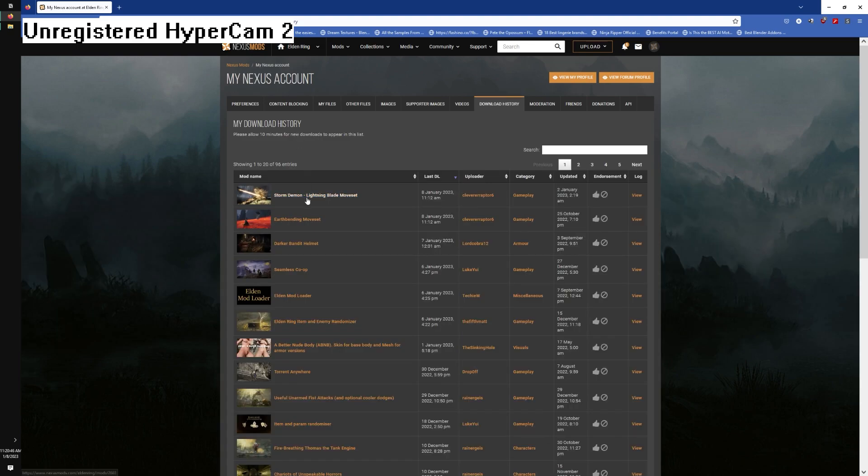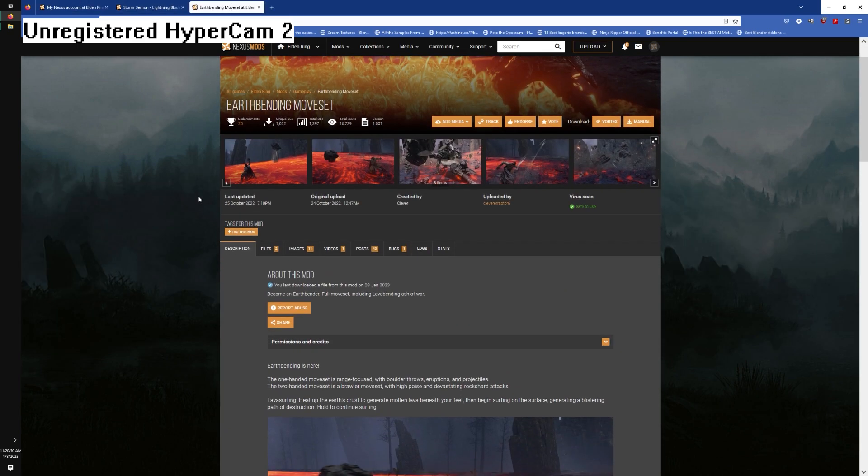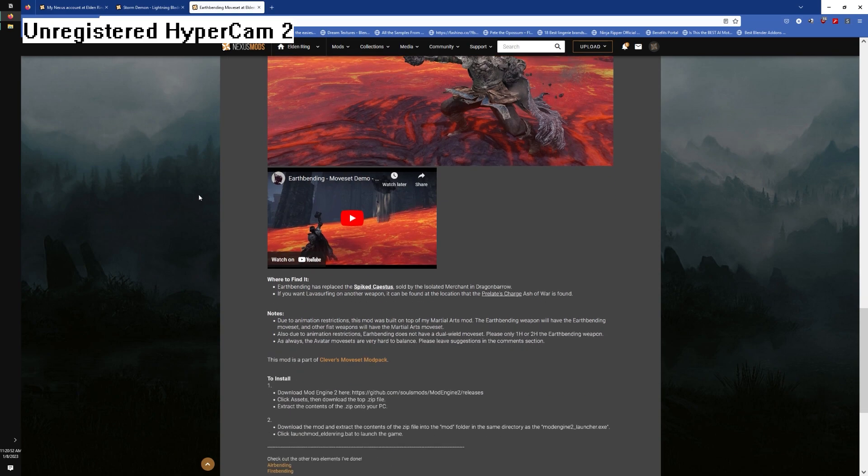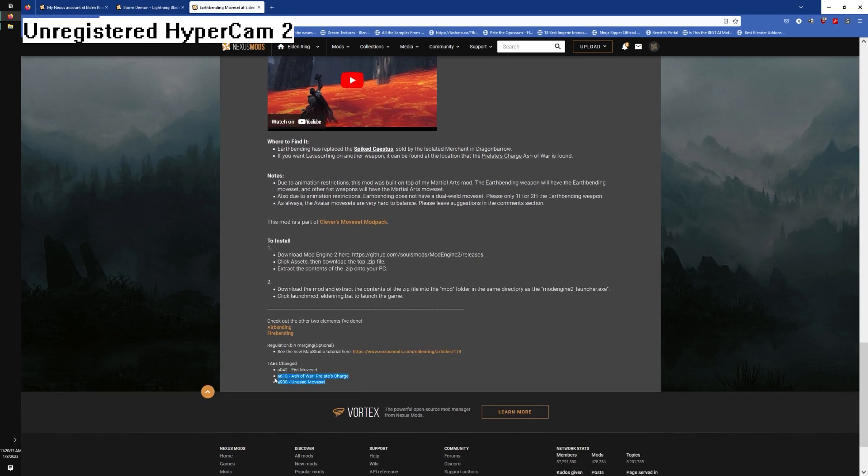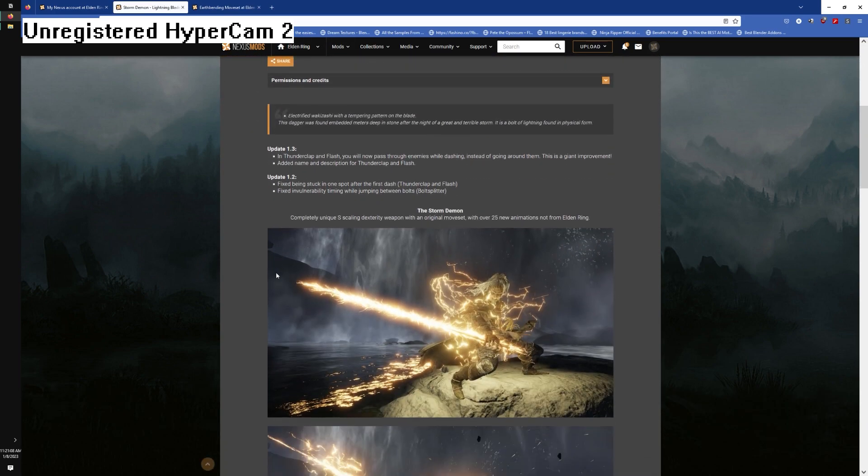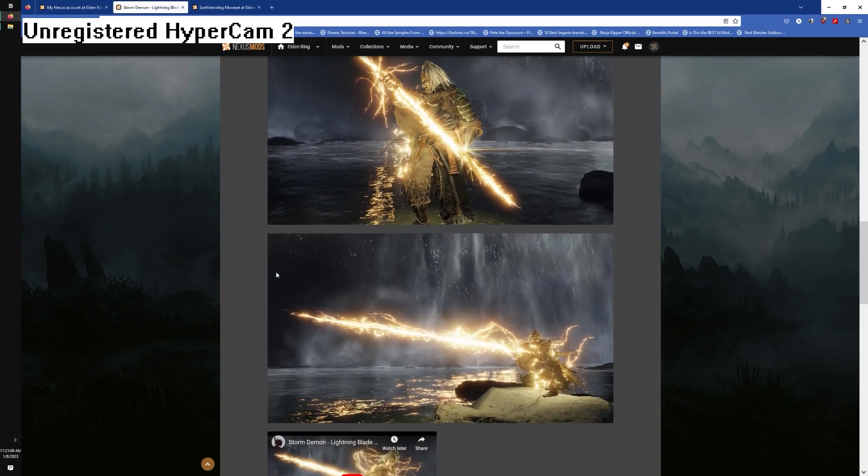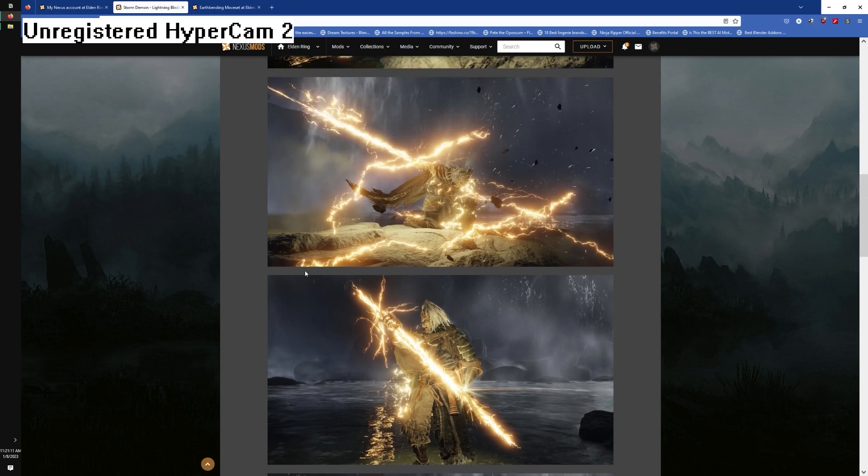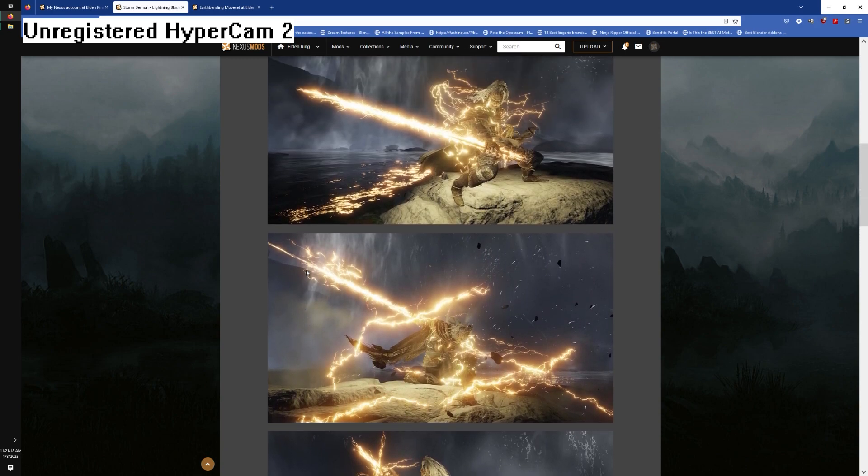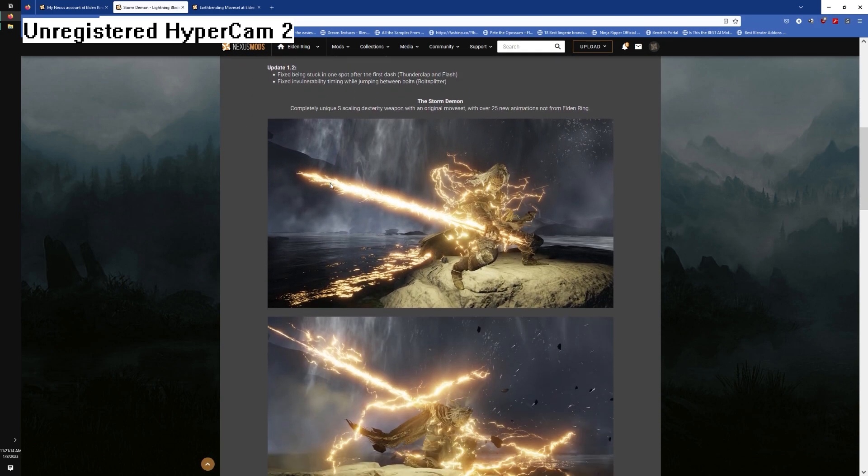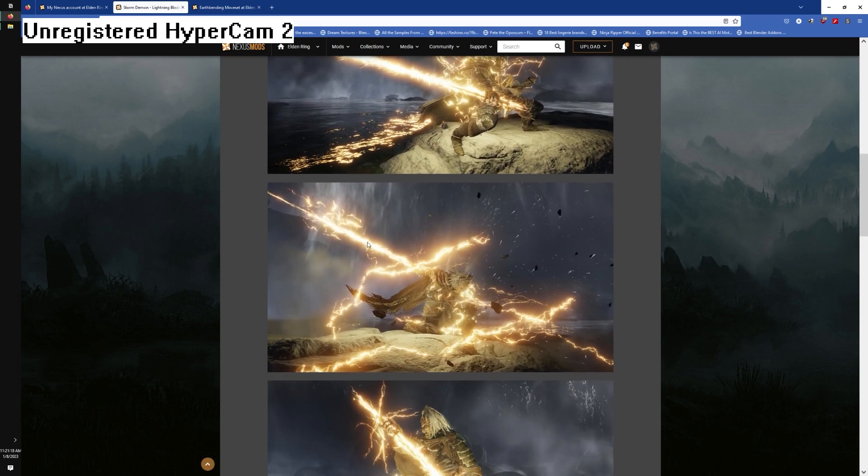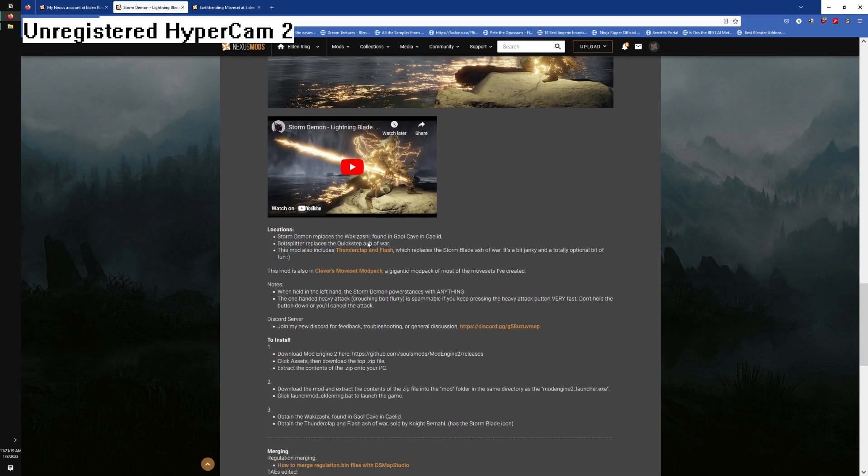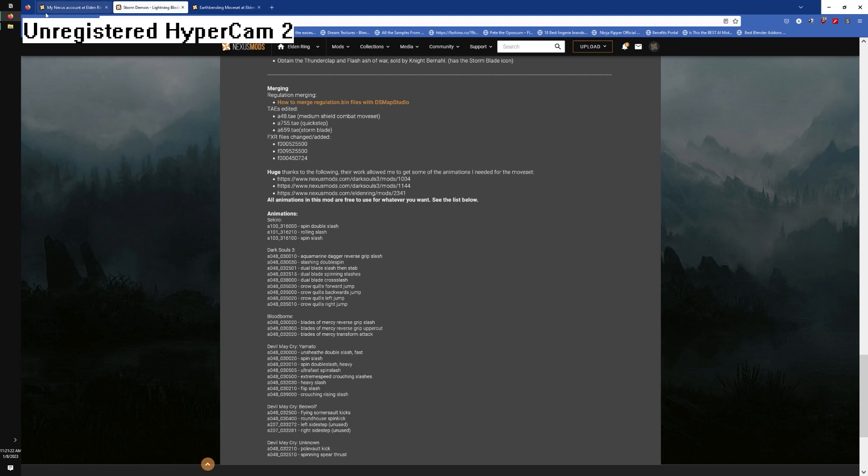Sometimes you can merge animations, sometimes you can't. We're going to have to go to the mod pages and cross our fingers and hope that the mod author posted the taes that were edited. This one's earthbending and Clever was nice enough to tell us the taes they changed.